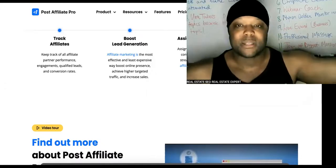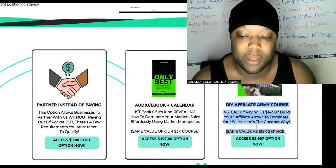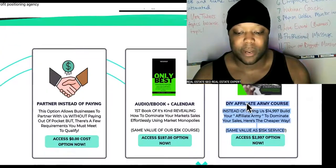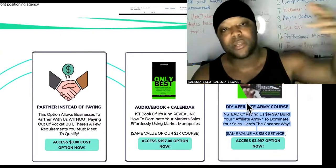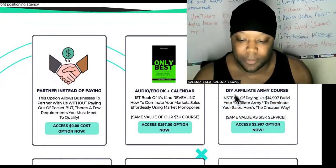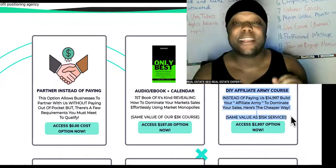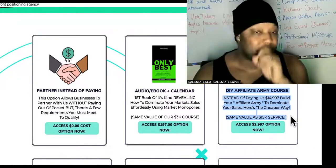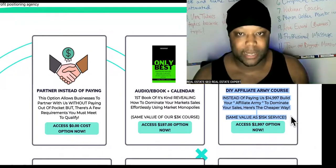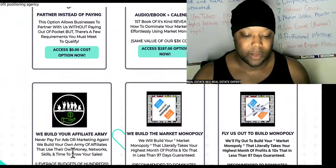How do you recruit people and get them excited about promoting your products? That's why we come over here to my agency — the Profit Positioning Agency — where we do marketing and advertising for local businesses. Pay attention to this part: the do-it-yourself Affiliate Army course. You might say, 'That's three thousand dollars!' — but remember, you're never going to have to pay for ads again once you have your own affiliate network up and running.